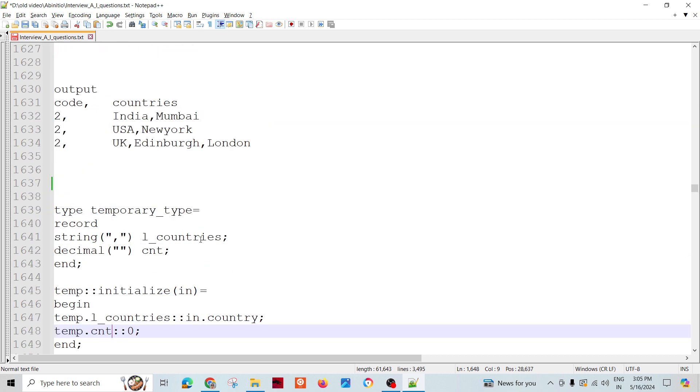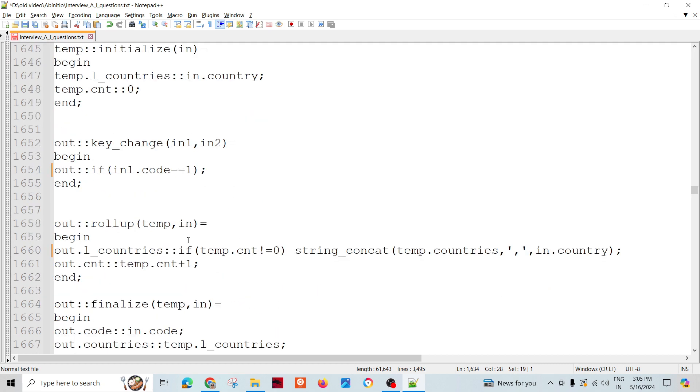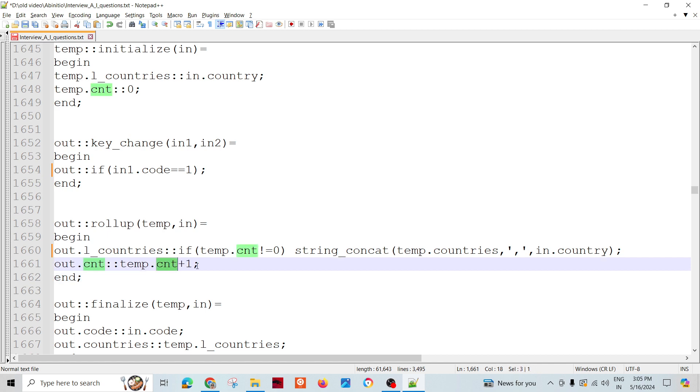Only when count is zero we don't have to do anything, otherwise we need to do the concatenation. This is the rollup process and count we need to keep on increasing.